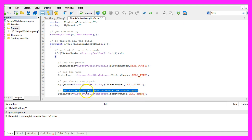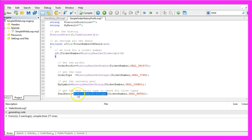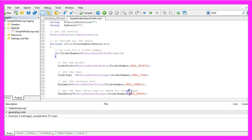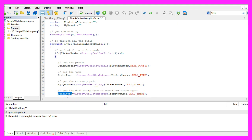Let's get the deal entry type to check for close types. Once again History deal get integer for the current ticket number in combination with deal underscore entry will deliver the deal entry type.